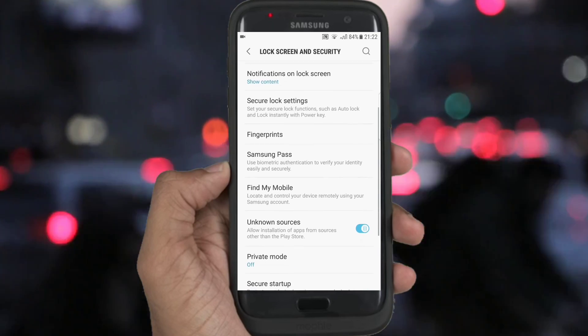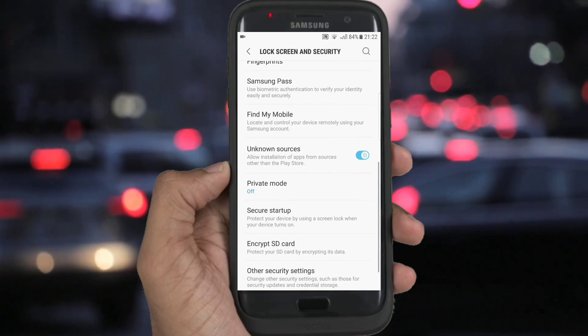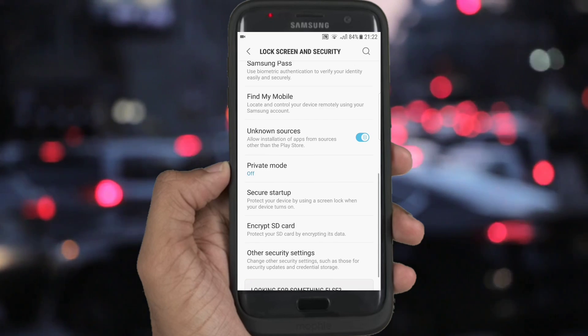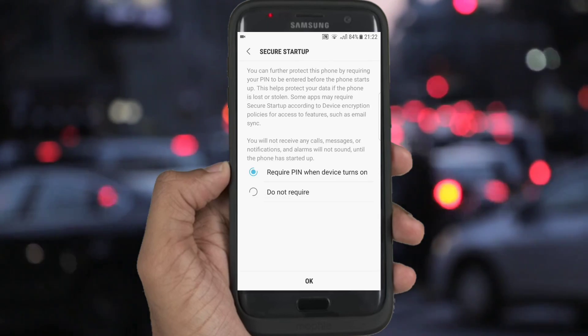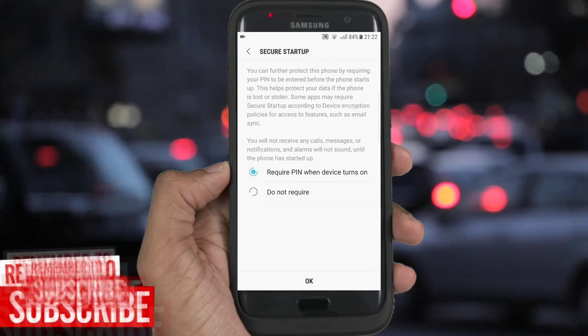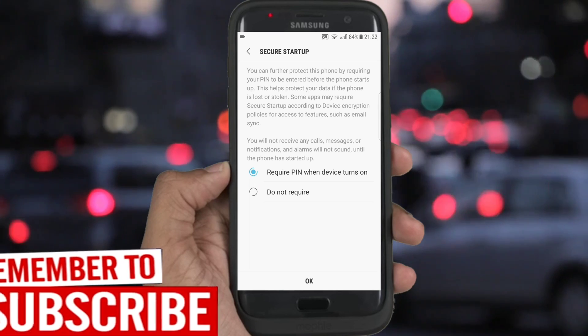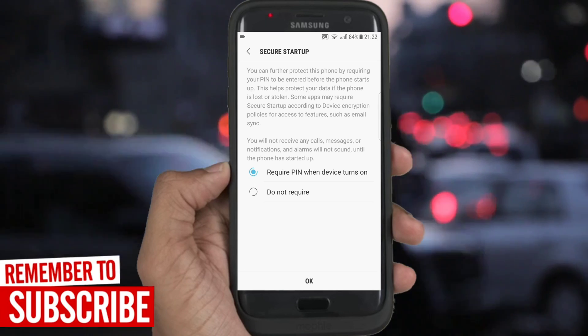Go to Settings, then scroll down to Lock Screen and Security, then click on Secure Startup. If it requires a PIN when the device turns on, change it to not require. And if it does not require, change it to require.